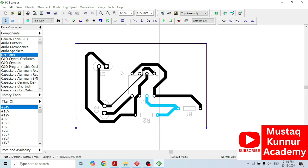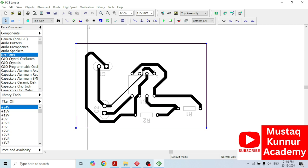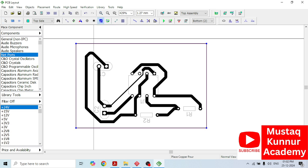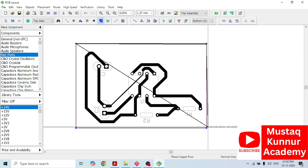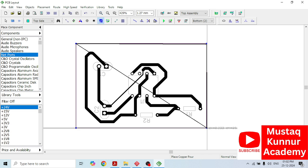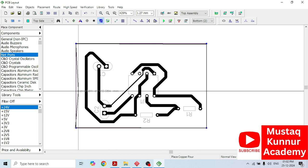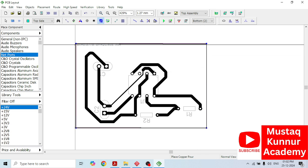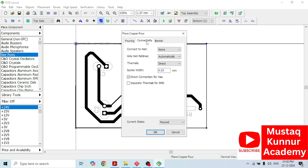Once we draw this, it's time to put a copper layer. Click on copper pour and just simply draw a copper pour wherever you want. I am drawing it around this circuit. Once you draw the copper pour, you will get this option. In this dialog box, it's very important to select the connectivity. First, I will select pouring fill characteristics as solid one. Then we will go to connectivity.